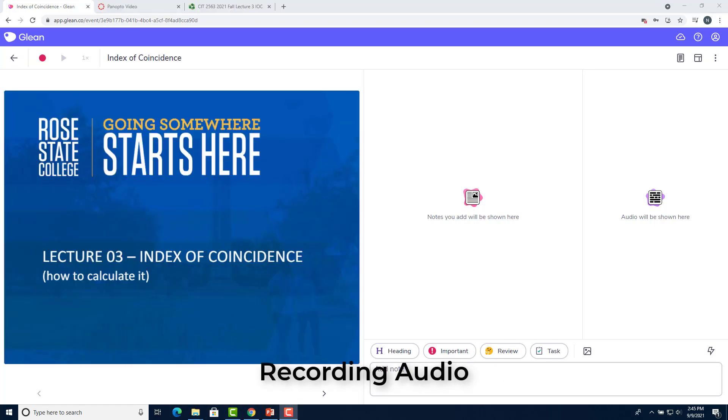The main feature of Glean is being able to record audio that gets added to your notes. So let's go ahead and do that.